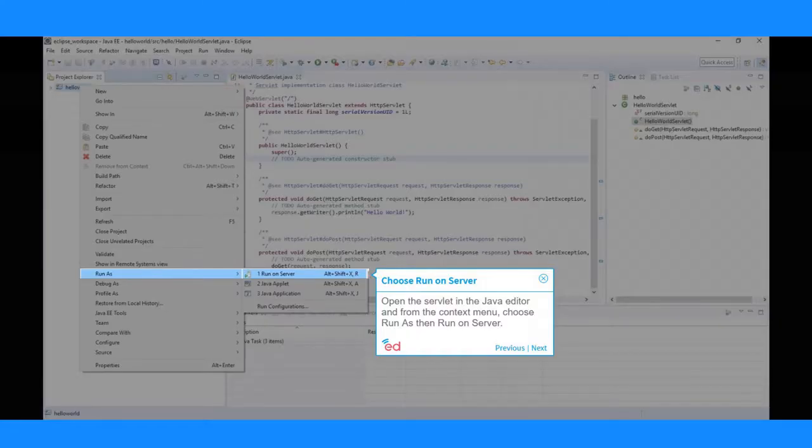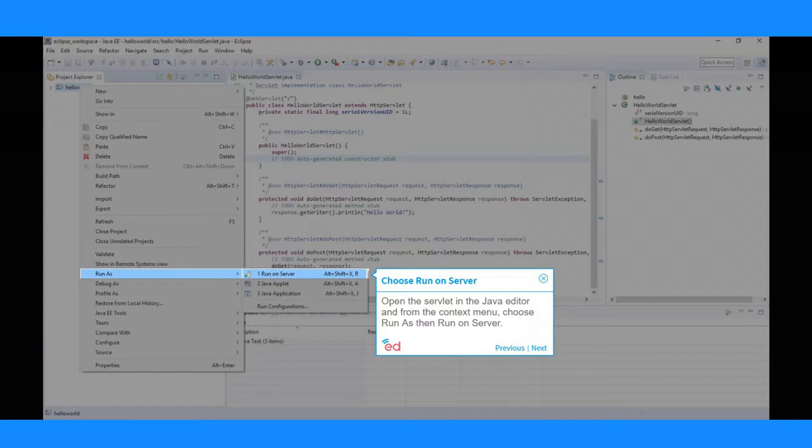Open the servlet in the Java editor, and from the context menu, choose Run as then Run on Server.